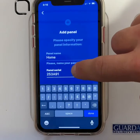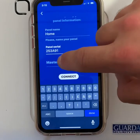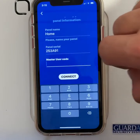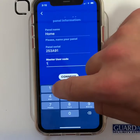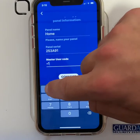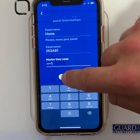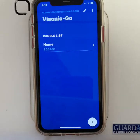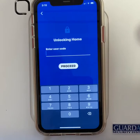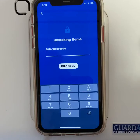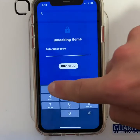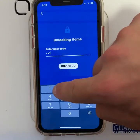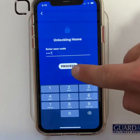This you then need to type into your phone. Once you have done that, scroll down and type in your 4-digit master code. Then press connect. Your panel is now listed under panel lists. Click on your panel, type in your 4-digit user code and proceed.